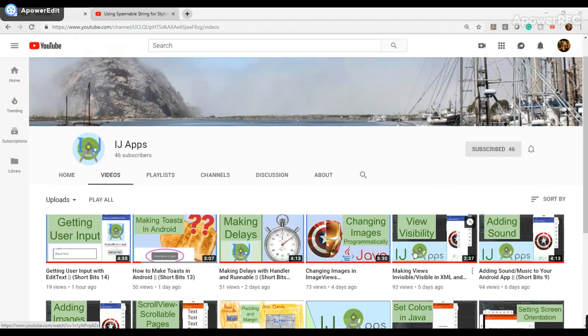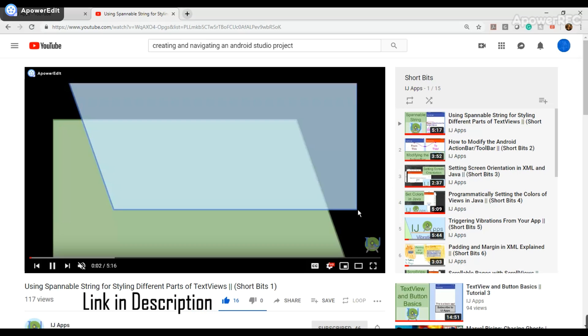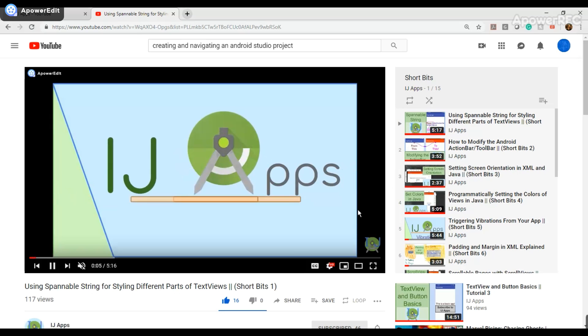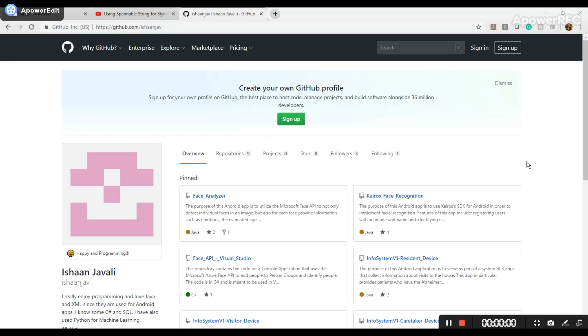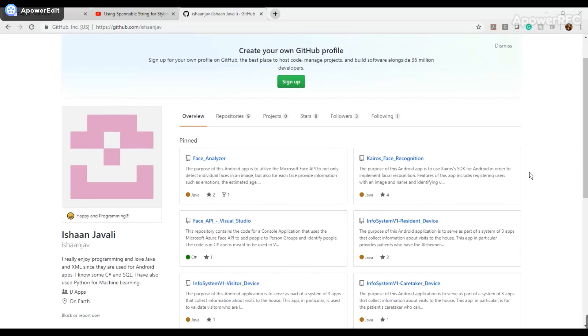There will also be a series of videos called Short Bits, where I cover topics in Android Studio in a short amount of time, usually two to five minutes. Eventually, after teaching the basics, I will get to more complex topics such as using machine learning in your apps, or using cloud services like Firebase and the Google Cloud Platform.